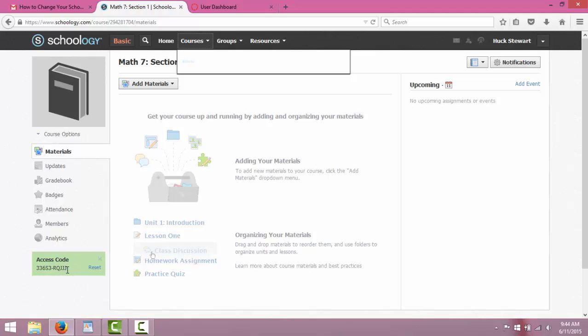This access code is simply for both parents and students. So if parents wanted access to be able to view what their students are up to, then they can also use this access code.